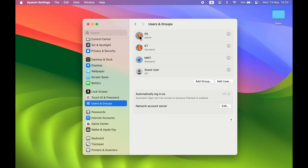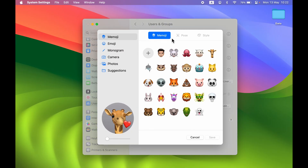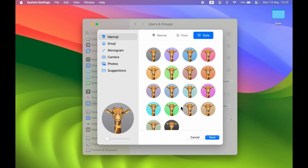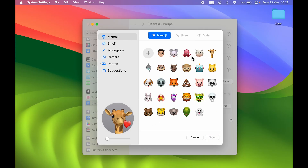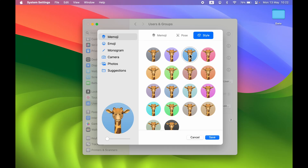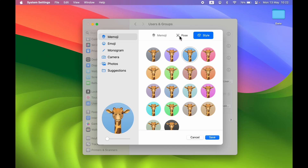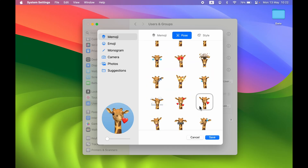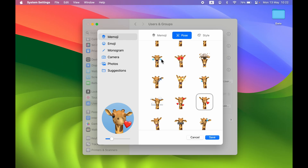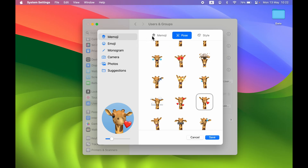After the Pose option, there is a Style option. Select your icon again and in Style you can also change the background color. Currently it's a gray background — you can select a different color if you want. You can combine a pose and a background color change, then select Save to apply those changes.